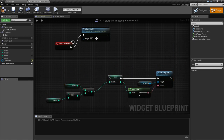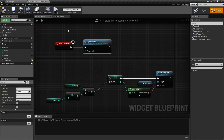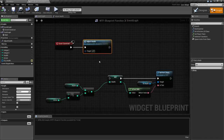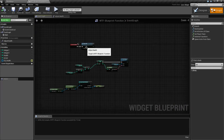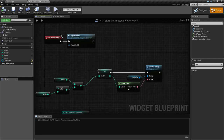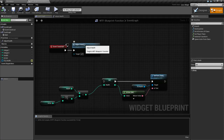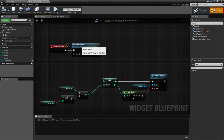Now I can unhook all of this stuff and move it to the side. When we run it, adjust health — we should see 92, because I adjusted for armor. And now we have one node instead of all that mess inside our main graph. If we ever need to adjust the health or use this anywhere else, we can just add the node.